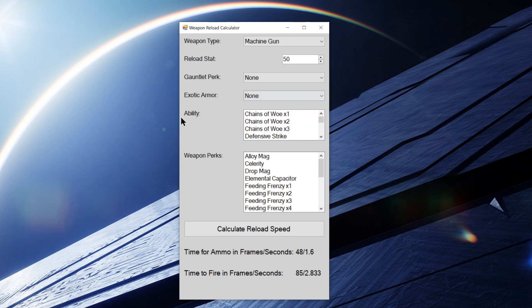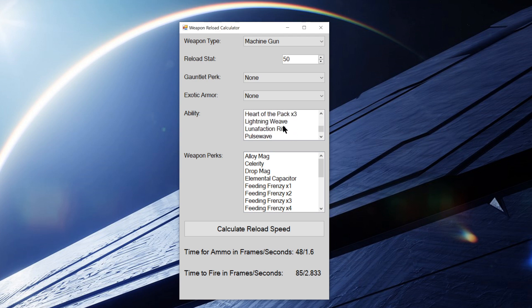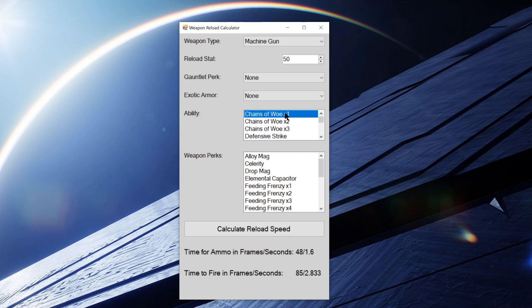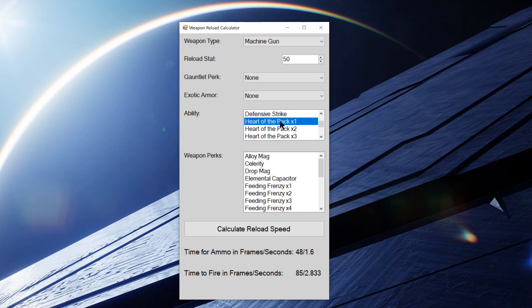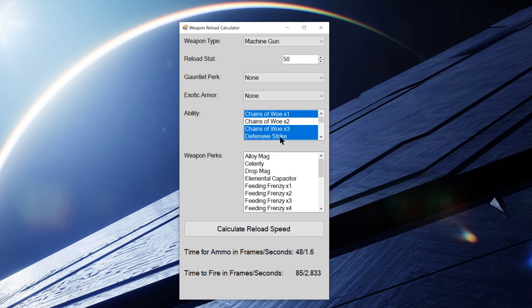You can select your ability. This includes all the Chains of Woe, Defensive Strike, Heart of the Pack, Lightning Weave, Luna Faction Rifts, Pulse Wave, and Rally Barricade. And these, you can select more than one ability. You can select as many as you want.